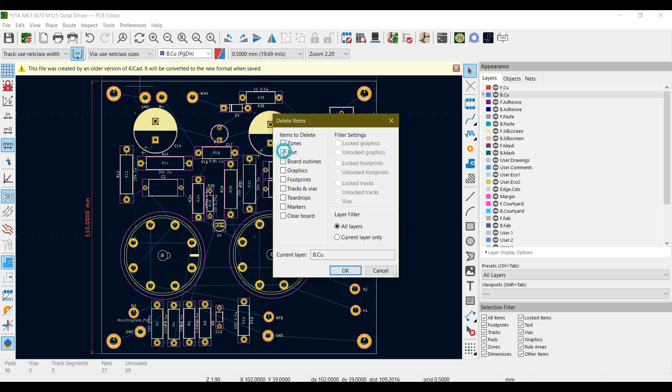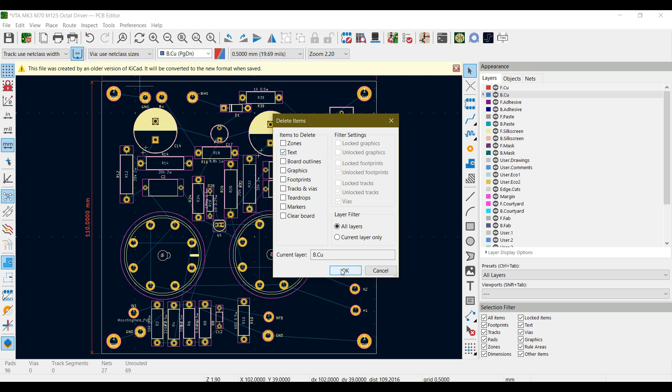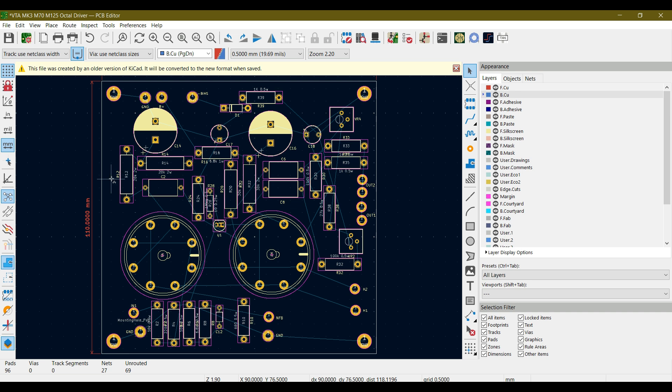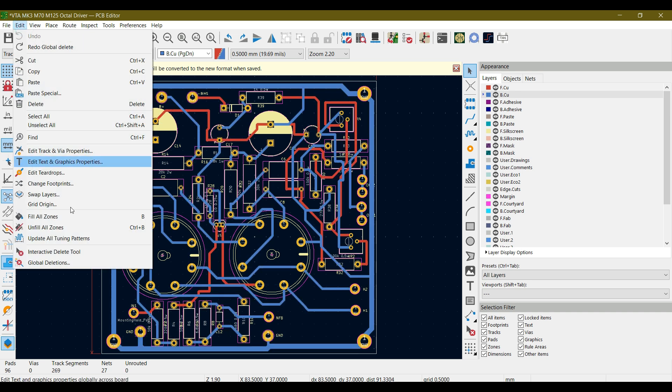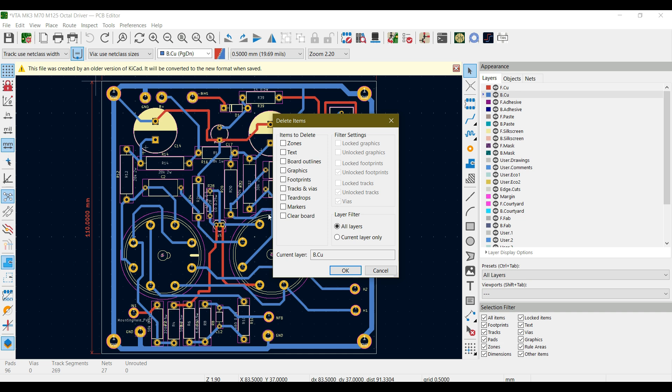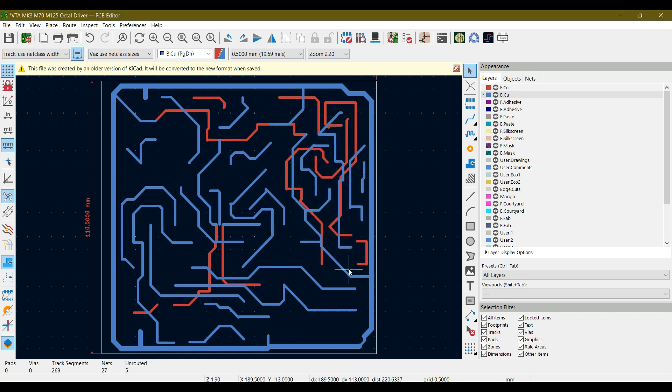Let's say if we go to Edit Global Deletions and I want to remove text from this, let's choose this and hit OK. I think there is no text file over here, let's just Control Z. You can delete the footprint - click on the footprint, locked and unlocked, and hit OK.